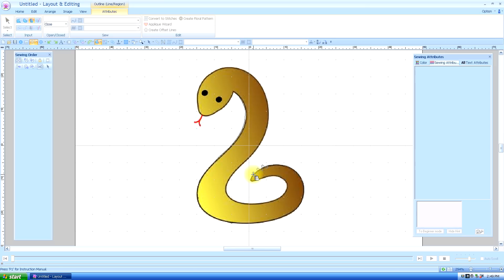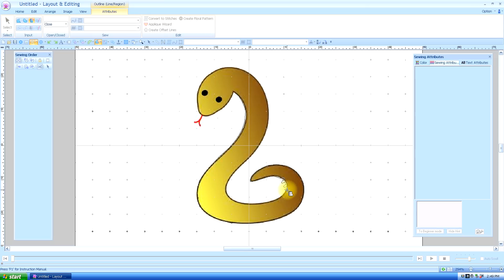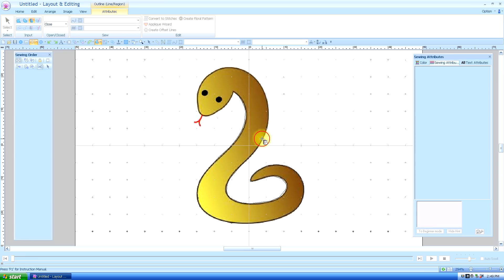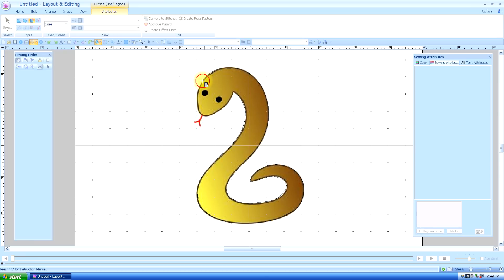Now be careful when you're going around curves with a closed path because if you cross the line when you double click at the end, the fill stitches will not populate. These probably aren't going to populate anyway because I think I forgot to turn on the fill stitch. We'll see in a moment after I finish.